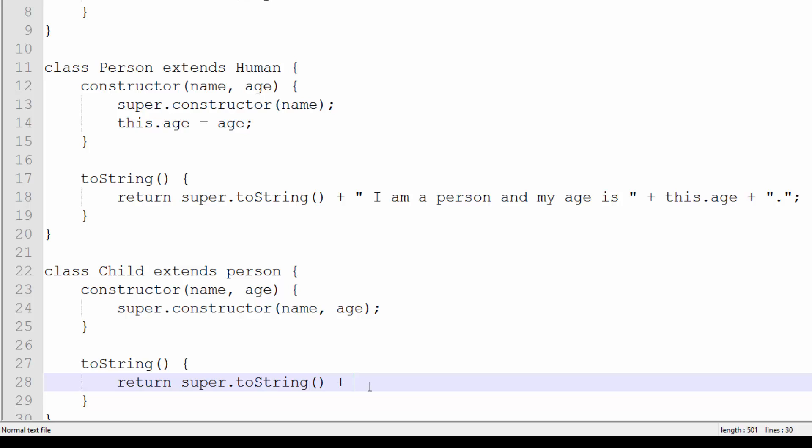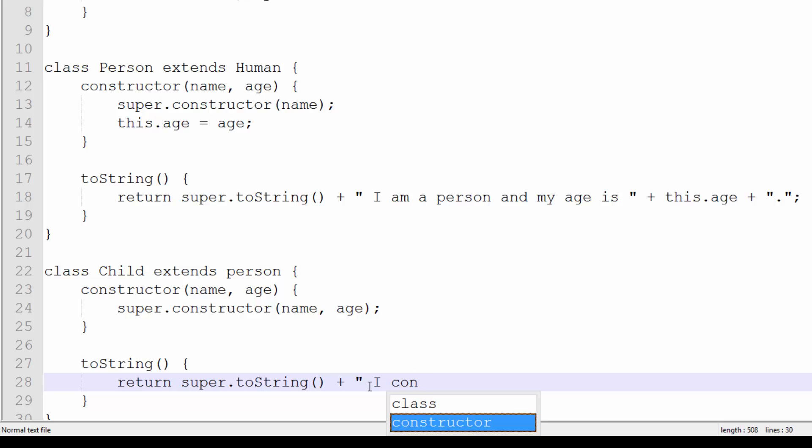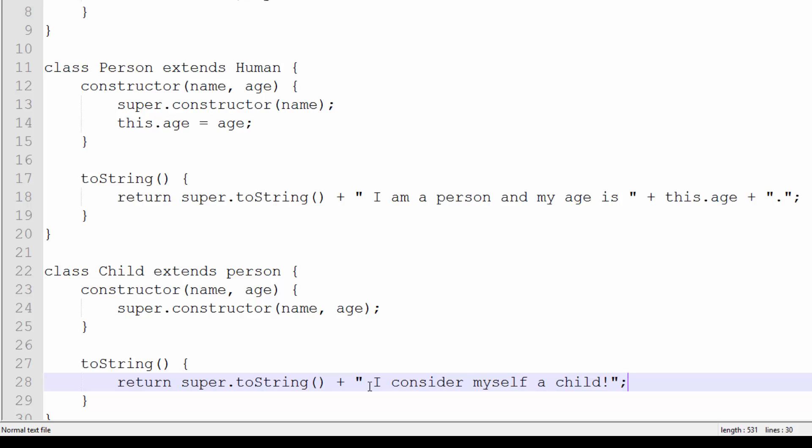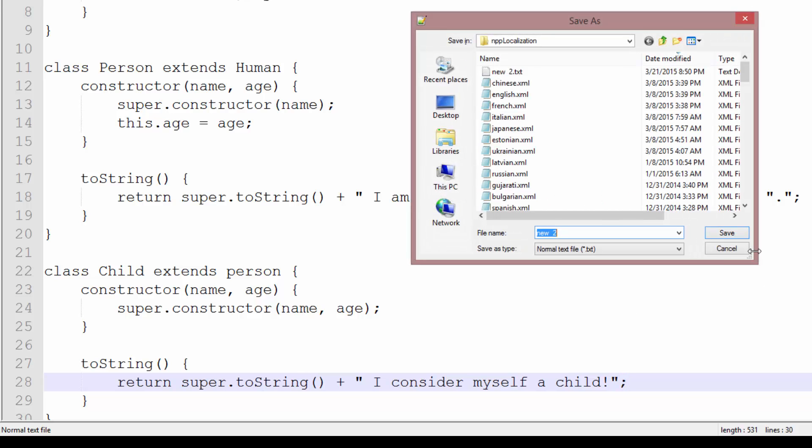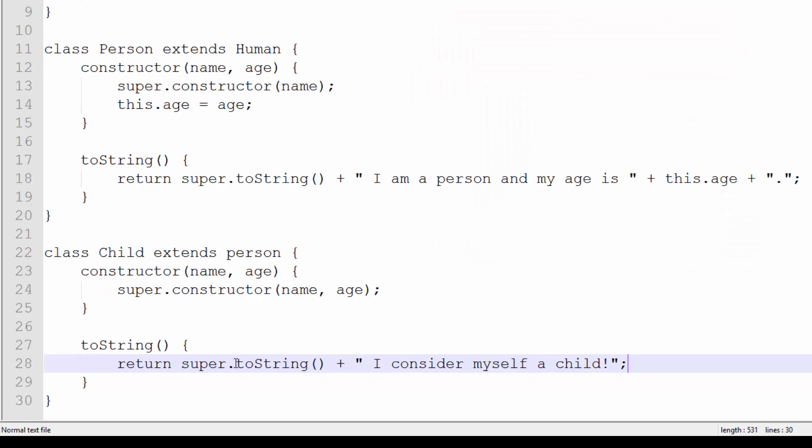And I'm going to put in plus "I consider myself a child." There we go. So return super.toString plus "I consider myself a child."